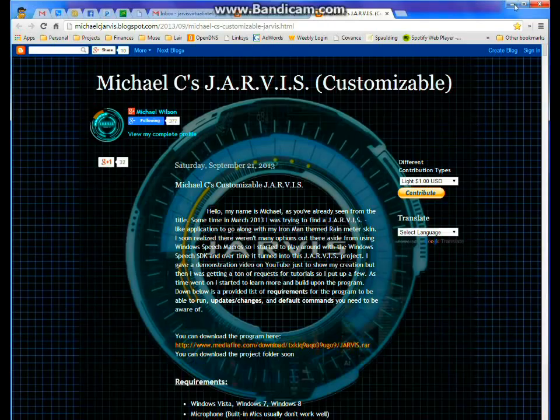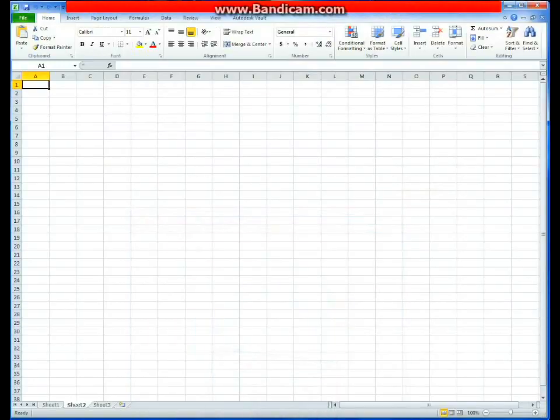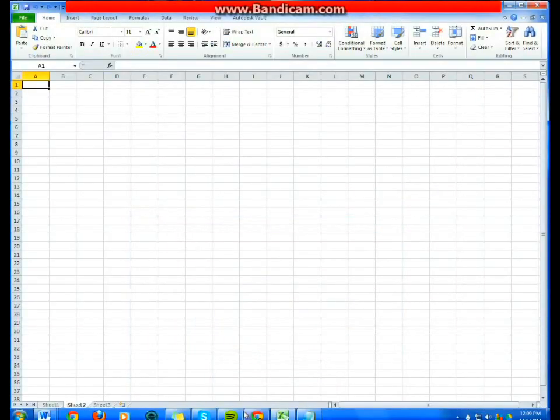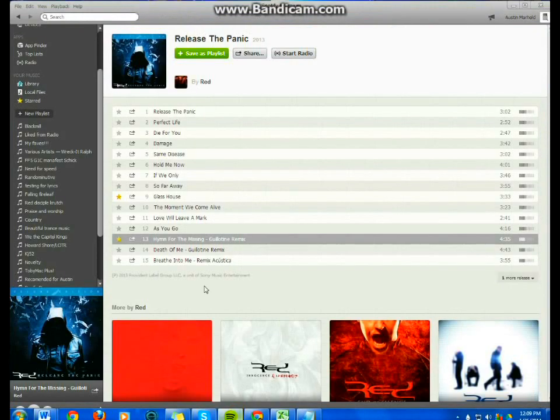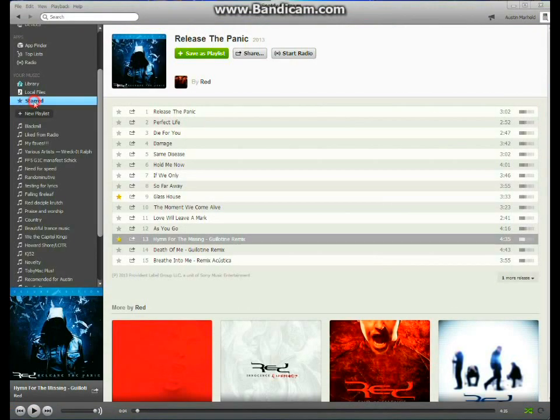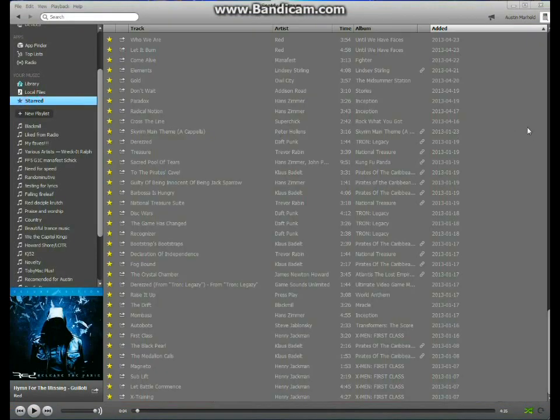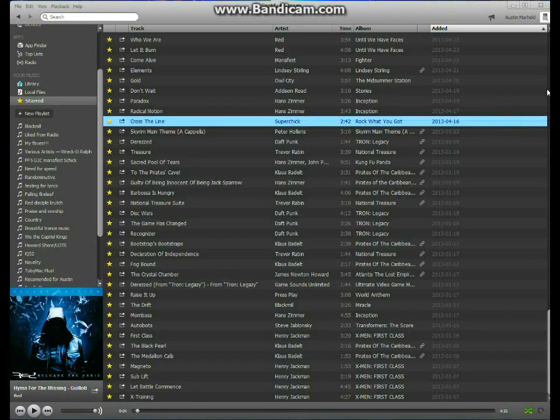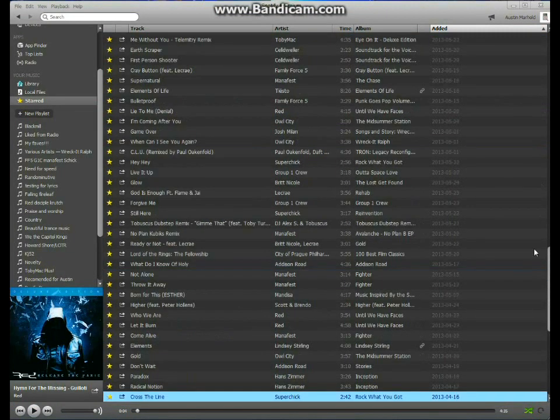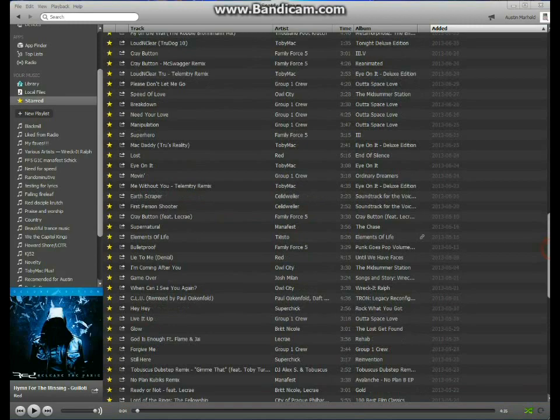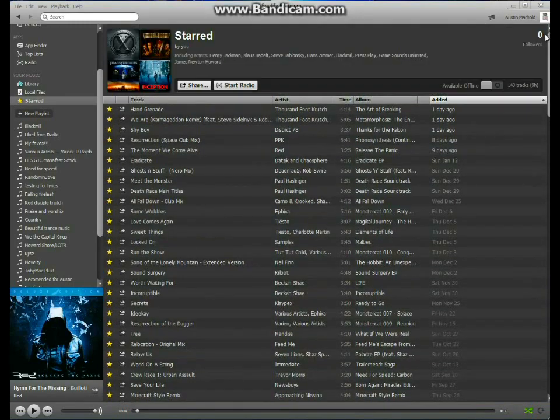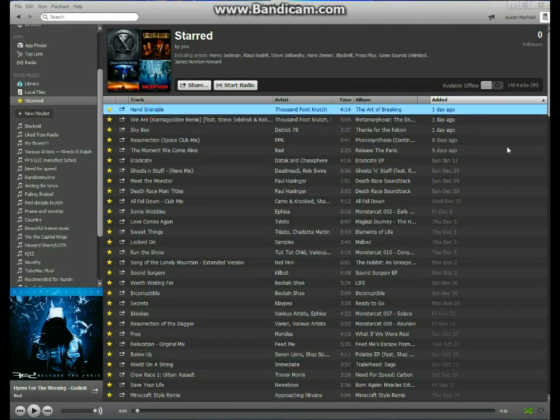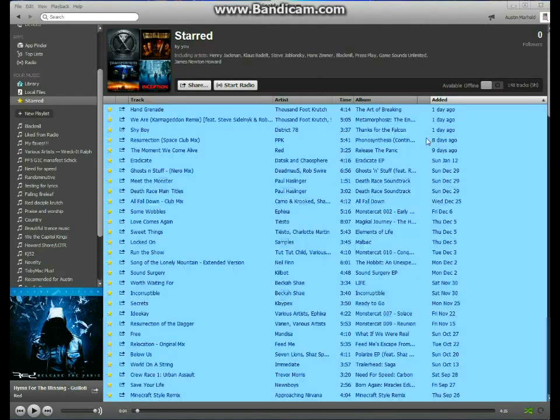The first thing we're going to do is go into Spotify and choose the playlist you want. I'm going to use my starred playlist. We're going to scroll up to the top here, and you're going to select the top one and hit Ctrl-A. That's going to select all of them. Hit Ctrl-C, and that will copy all of them.